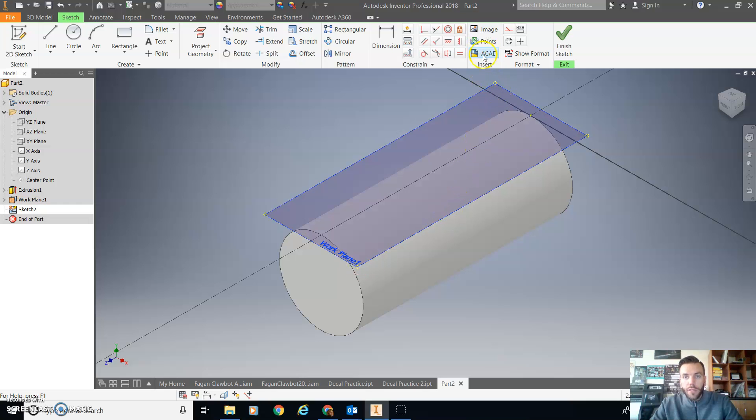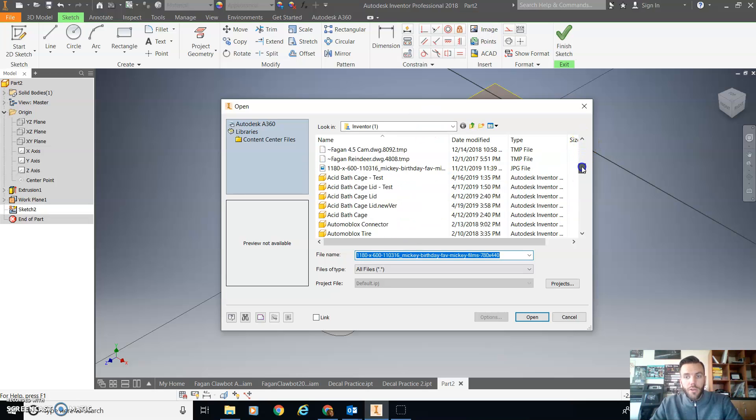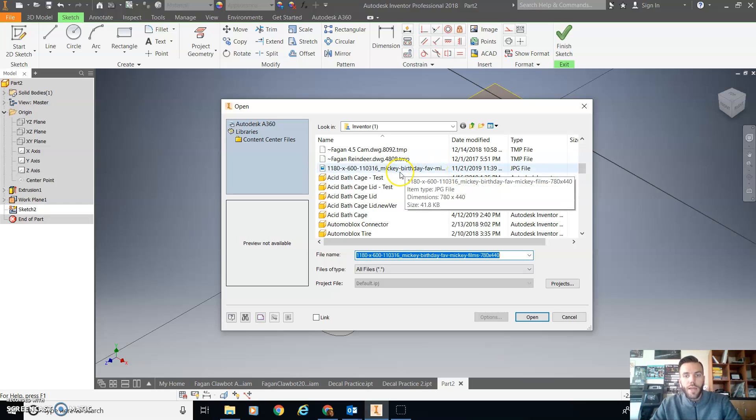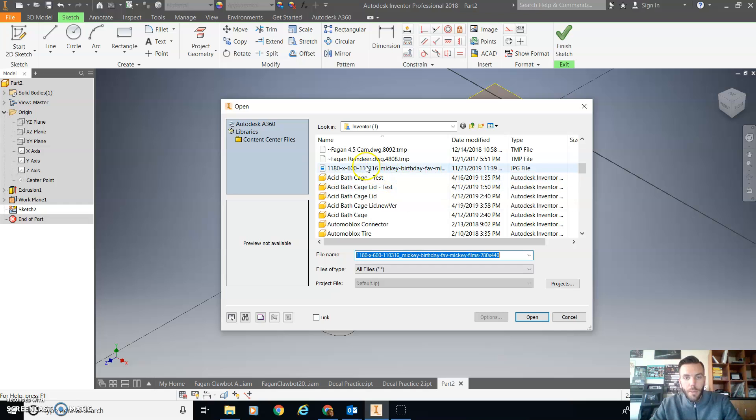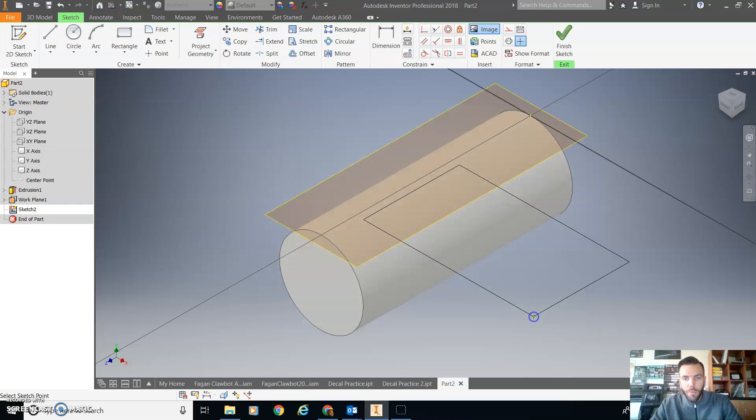So I'm going to go to insert and image and find the image that I want to put on there. So you'll need to save your image. You'll probably want to put it in the same folder as all the other stuff for your inventor project. In this case it's this Mickey birthday. So open.